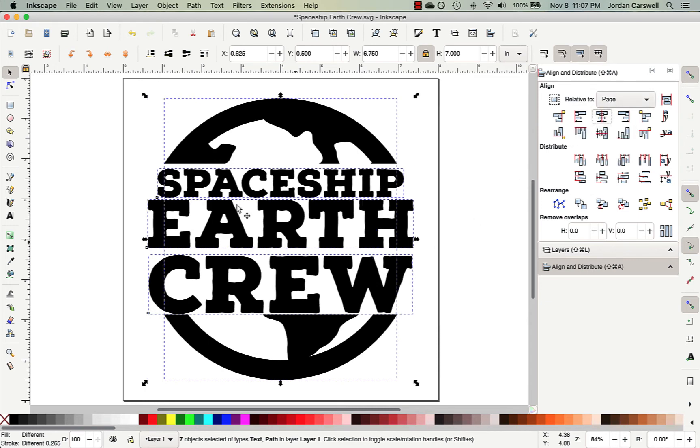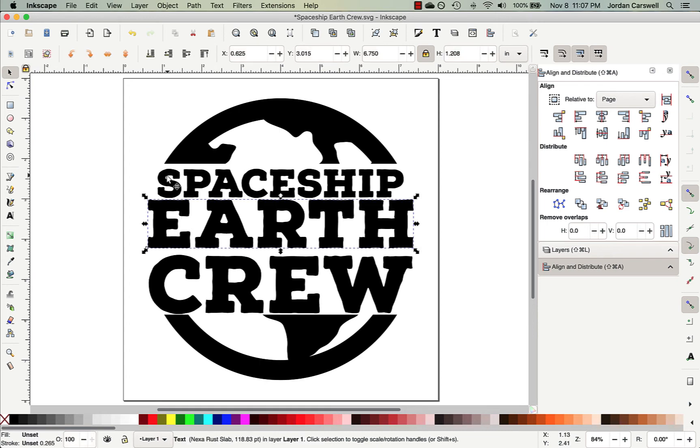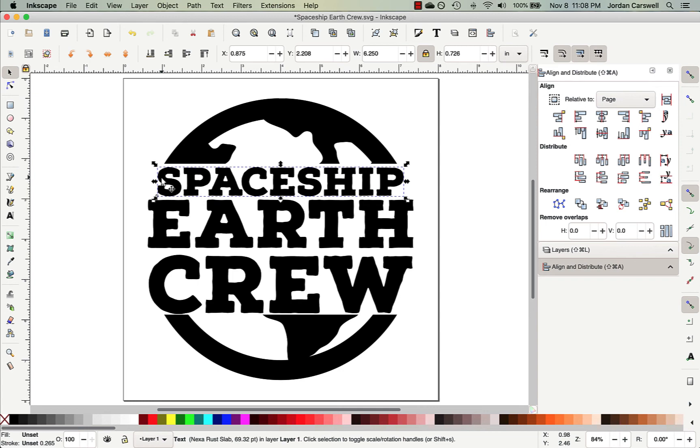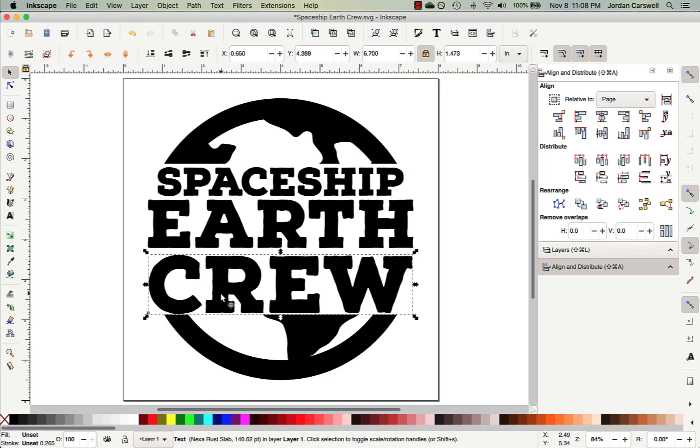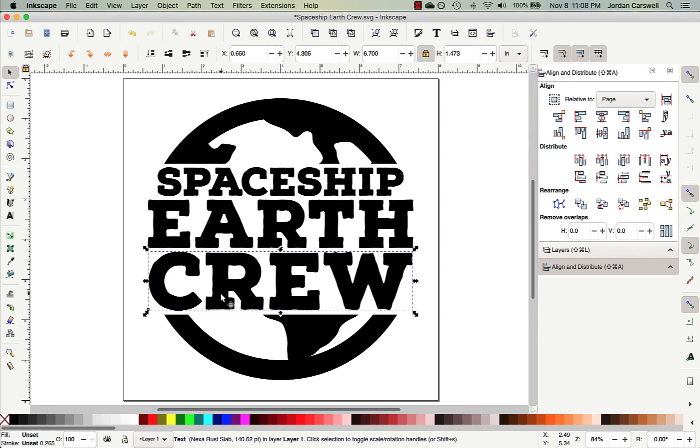And so that'll get everything lined up evenly that way. And so now we've got another problem, though. The area between each of our words is a little bit different. And so to get this evened up, first I'm just going to click on Spaceship, and I'm going to use the arrow keys on my keyboard to move that up a little bit to get it spaced about there. And then I'll come down to Crew and use the up arrow key on the keyboard to get it kind of a similar distance.